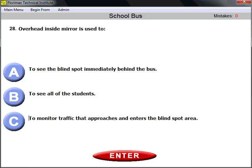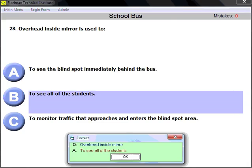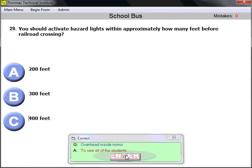Question number twenty-eight: the overhead inside mirror is used to see all of the students. That is what the inside mirror is for — to observe and monitor all students inside your bus.